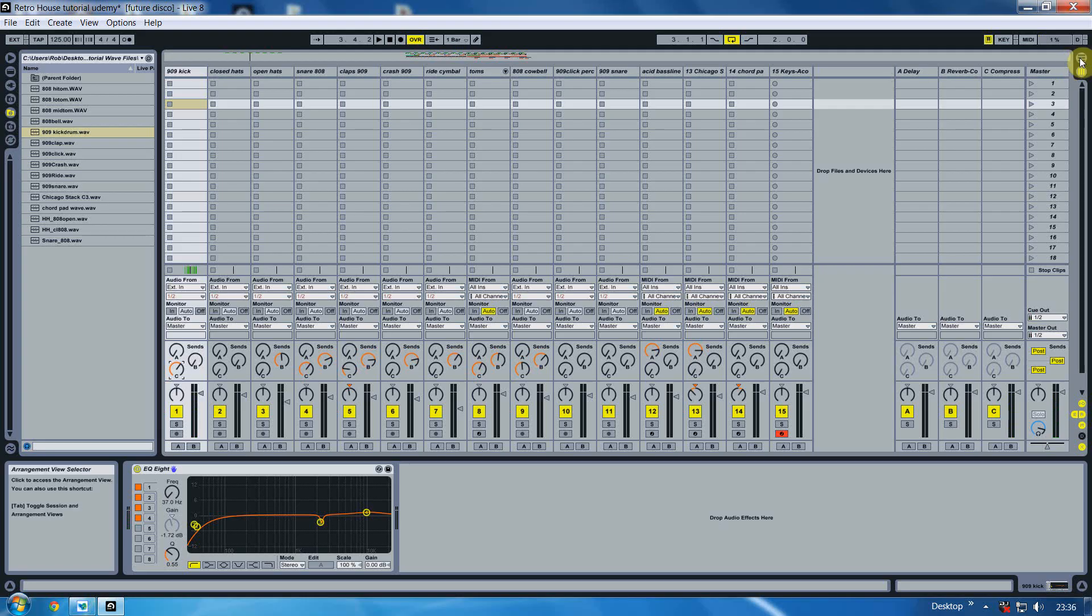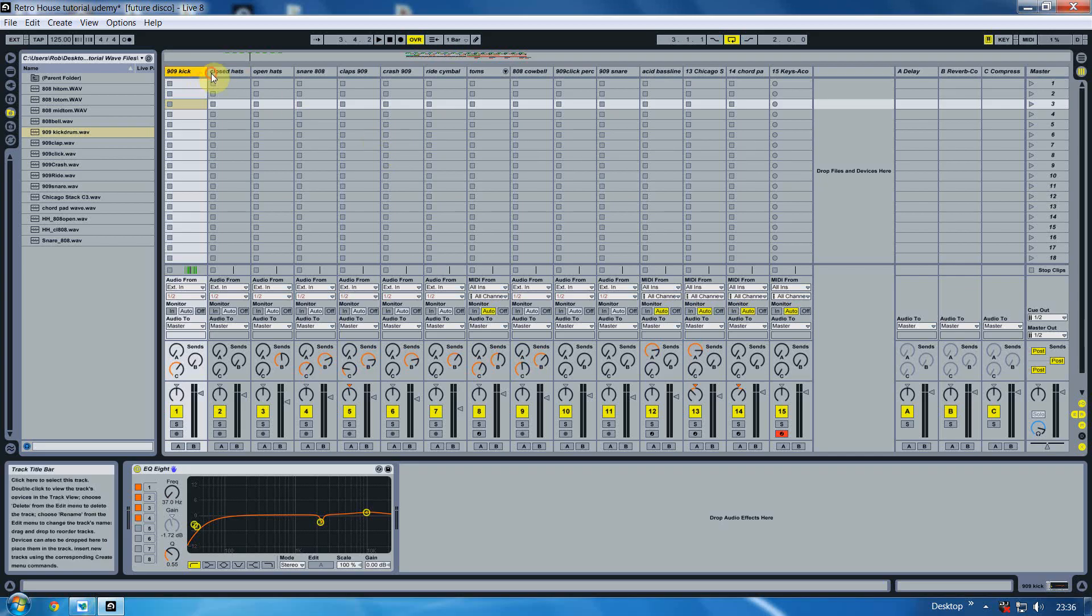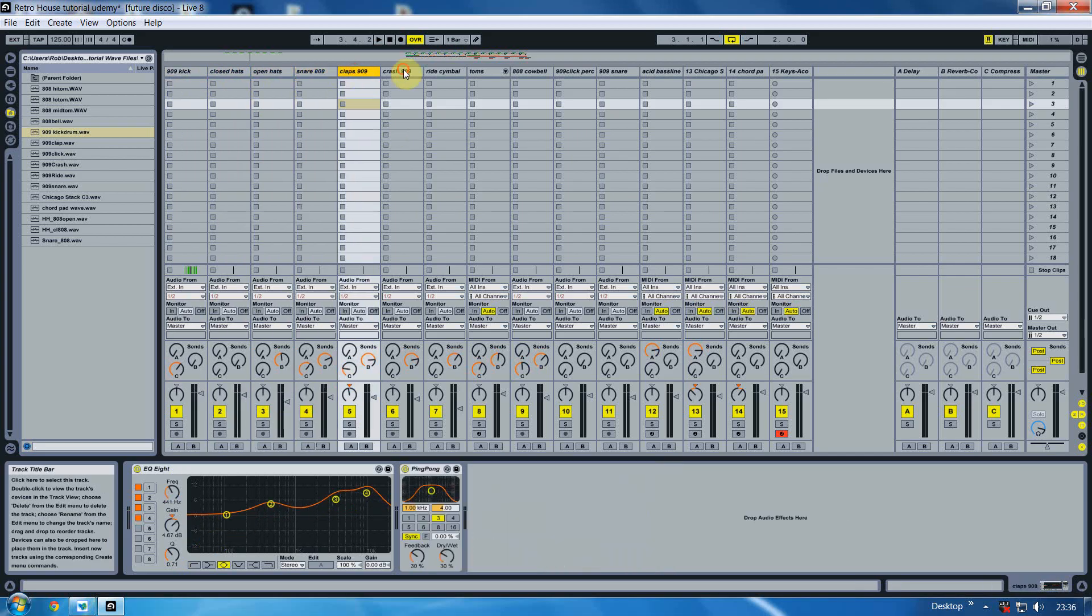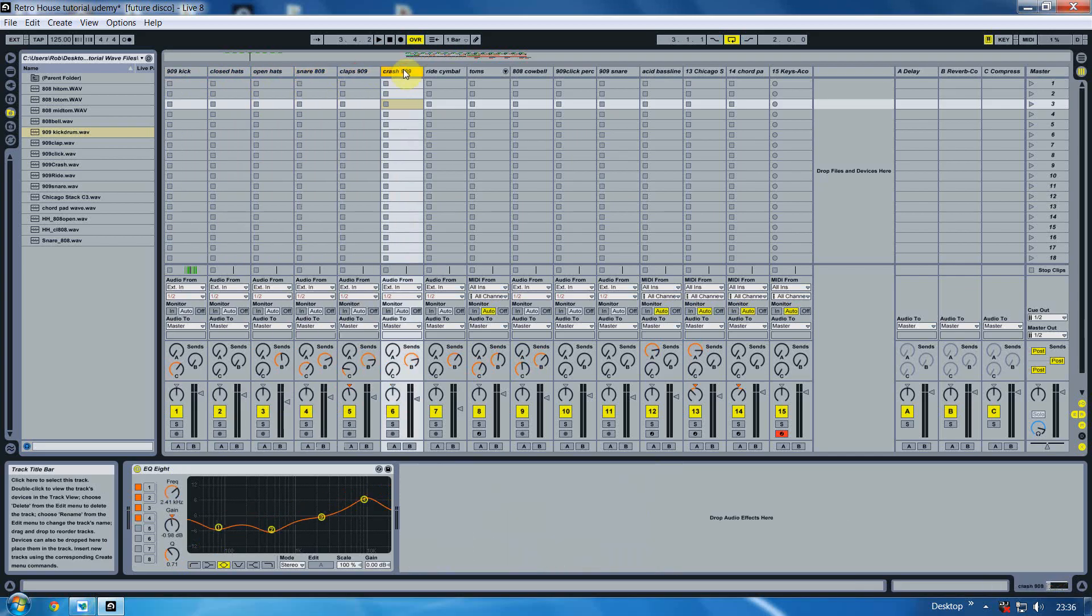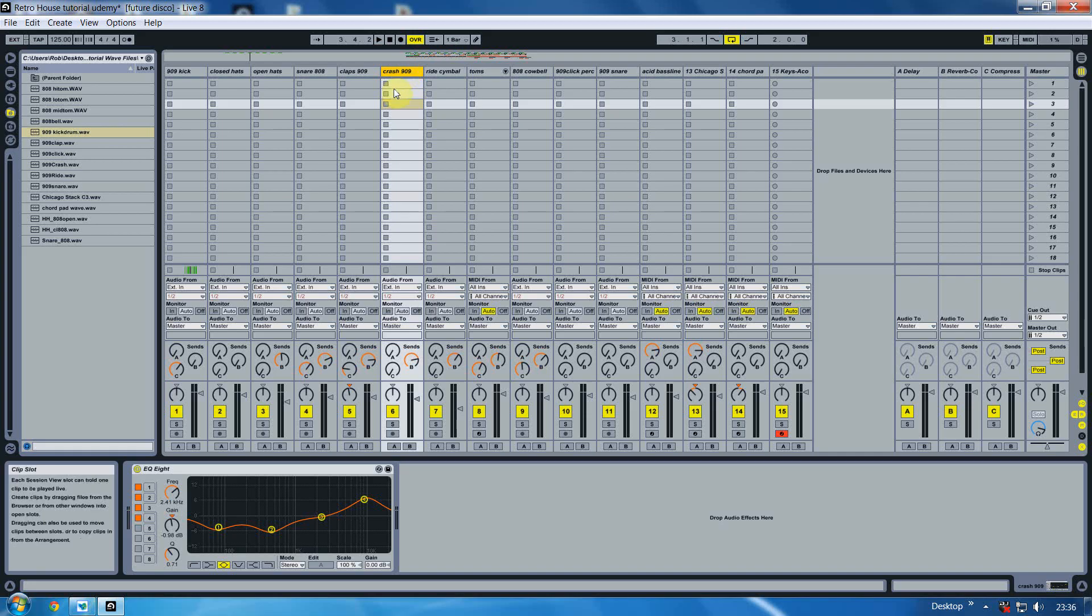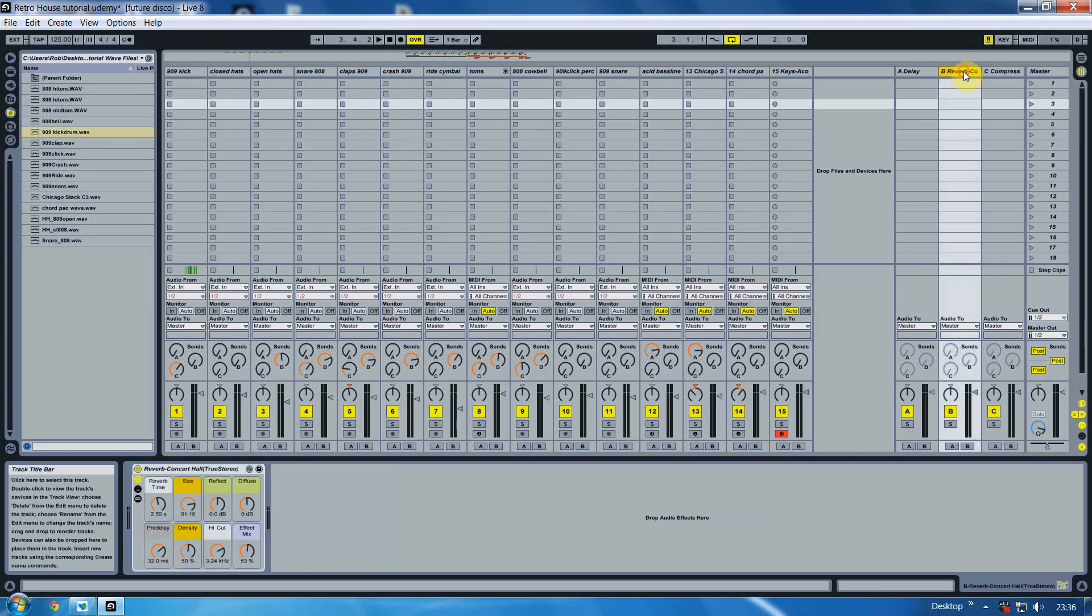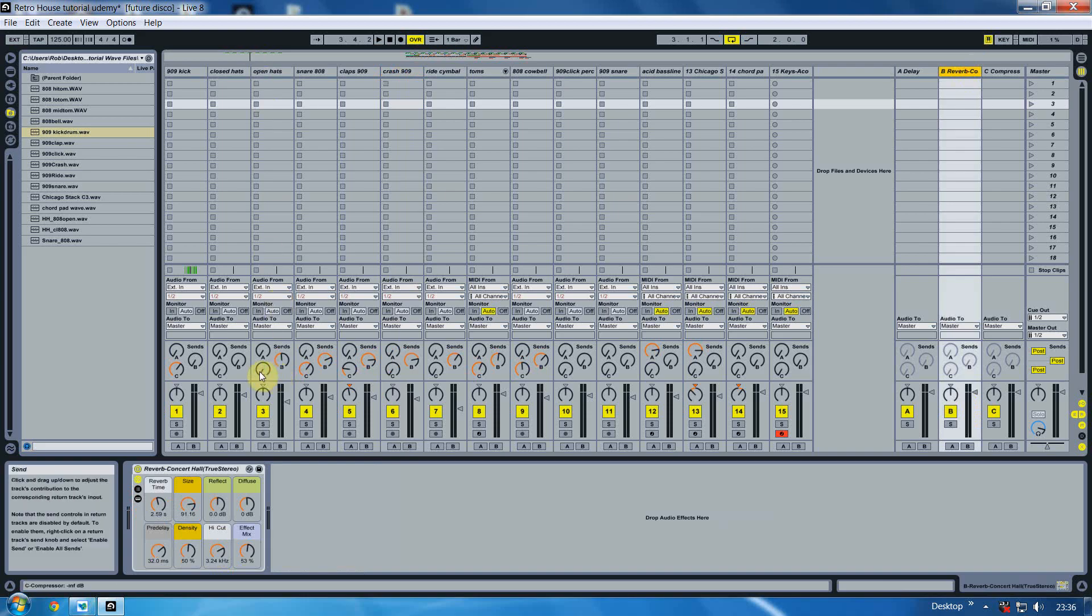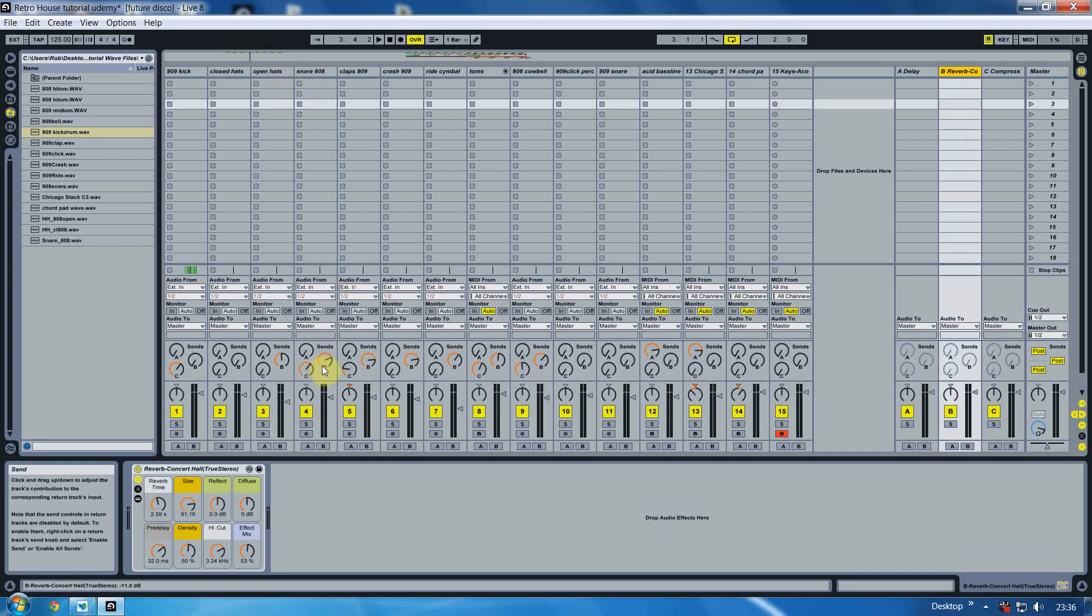It's good to have this for tracks that are going to have multiple compressors on as opposed to having a reverb for say your closed hat, your high hat, your snare, your clap. Instead of having individual reverbs on each channel which will just kill your CPU and make the mix sound really muddy and not clear at all, just have the one over here and then just send it every time with these faders with the appropriate fader which would be in this instance.